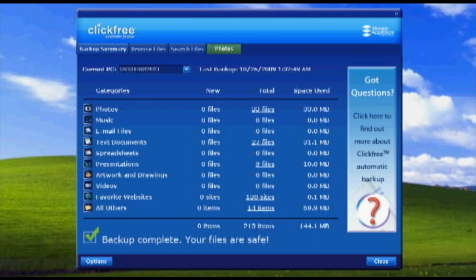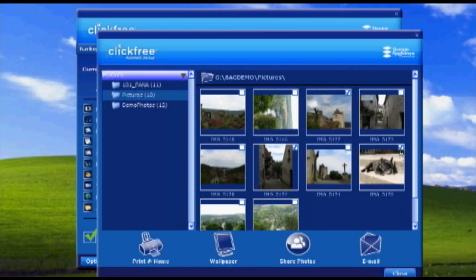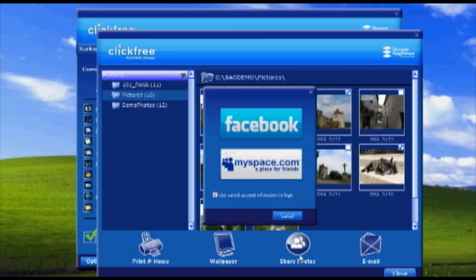Once your backup is complete, ClickFree's Smart Viewer automatically organizes all your files by category for easy viewing. For example, if you're looking for your backup photos, click Photos. You can even share your photos onto sites like Facebook or MySpace with a single click.